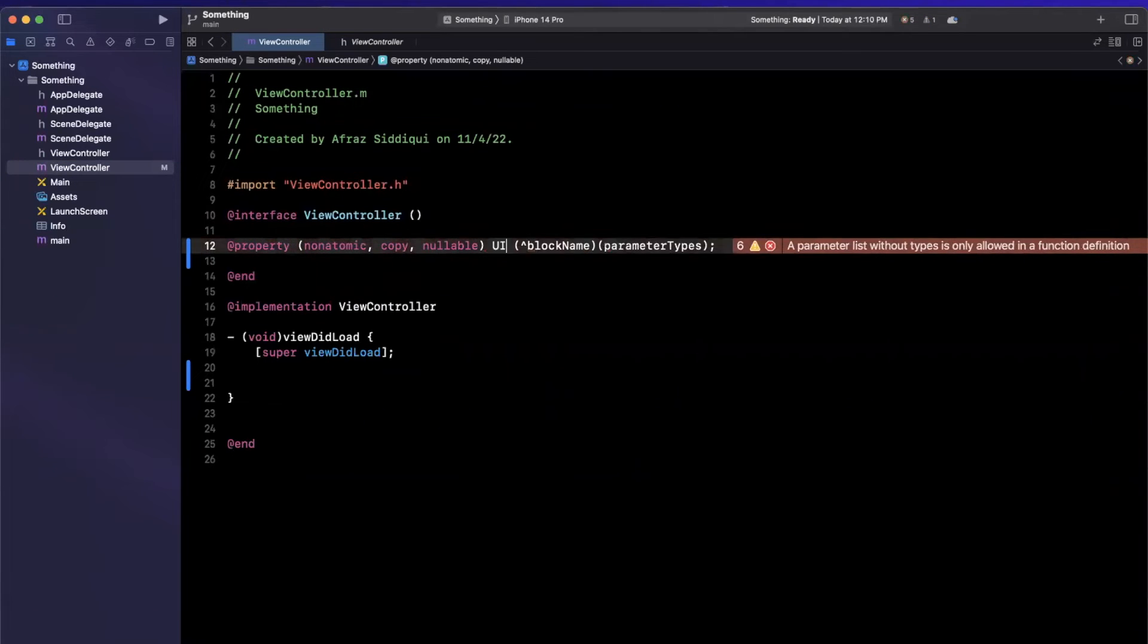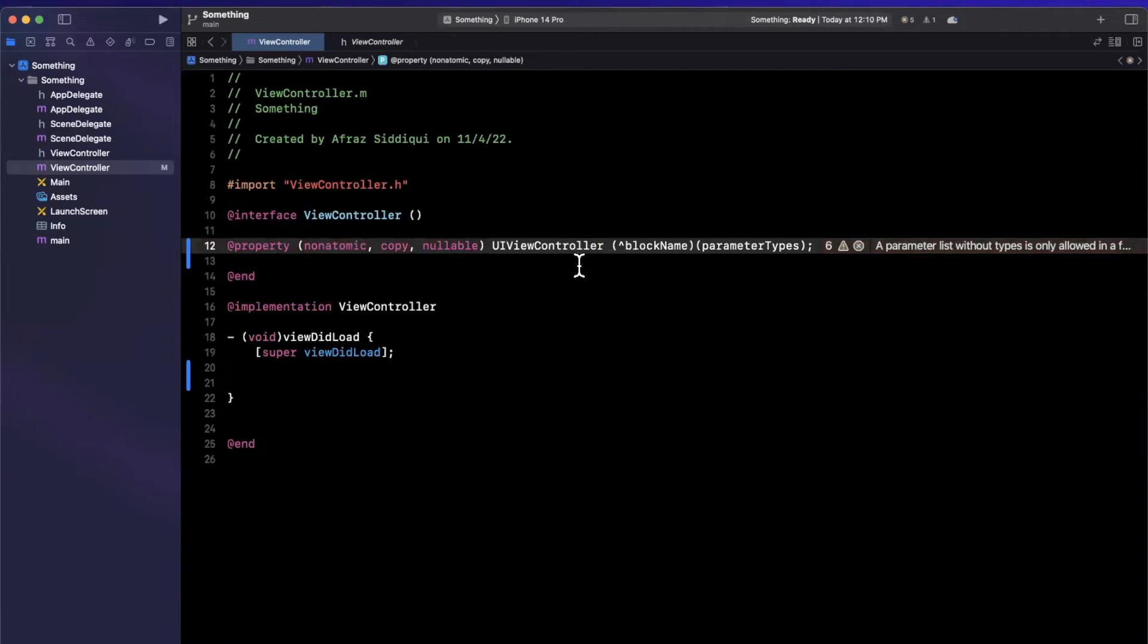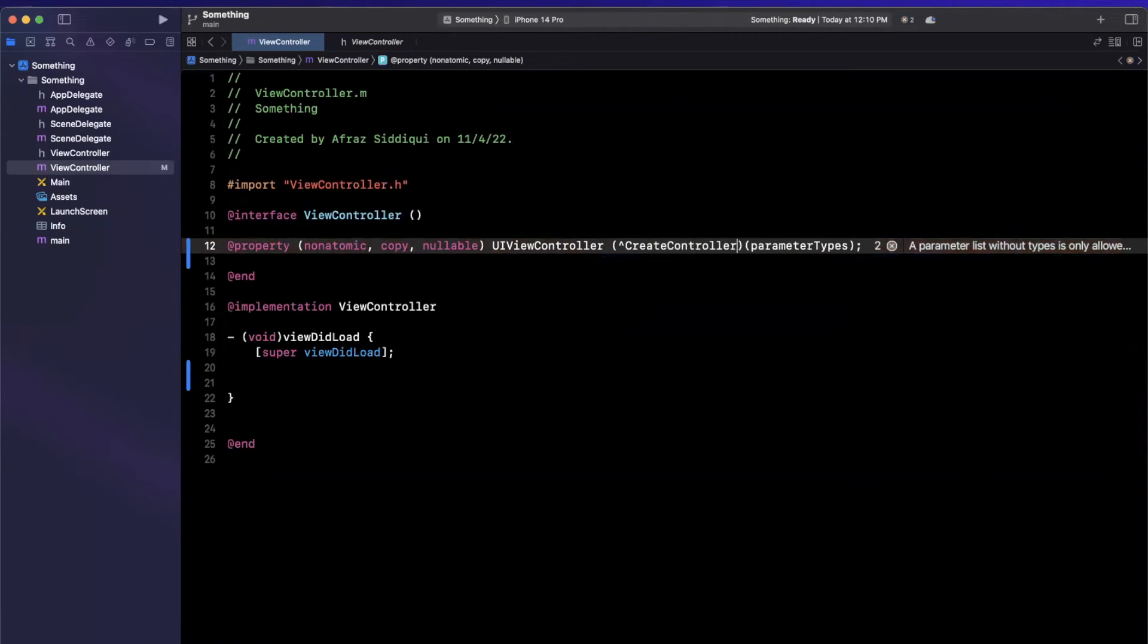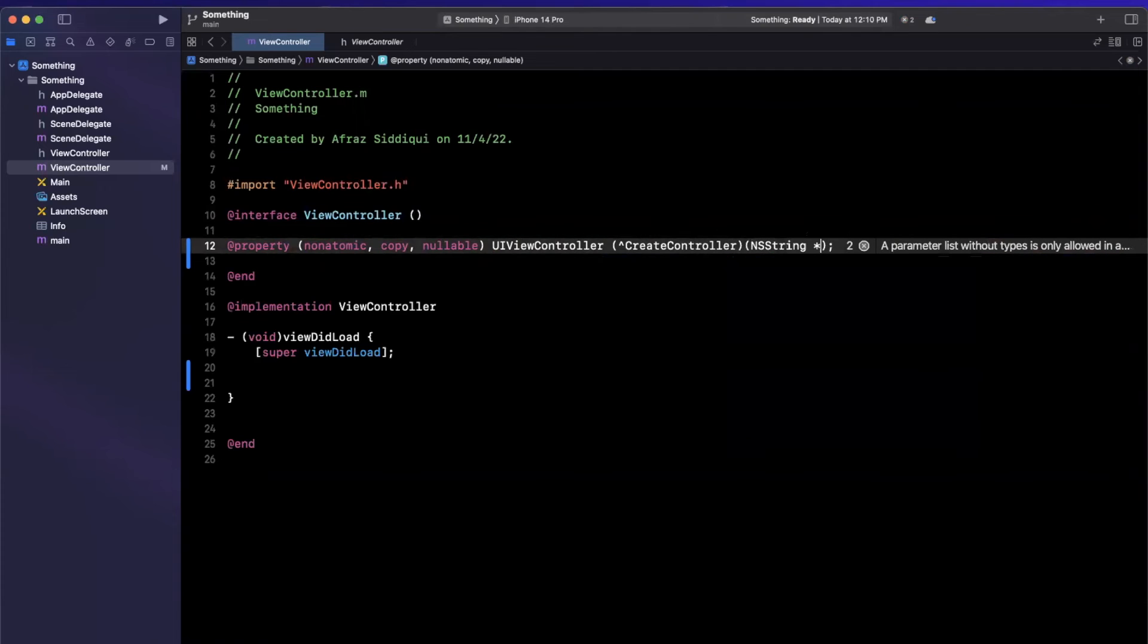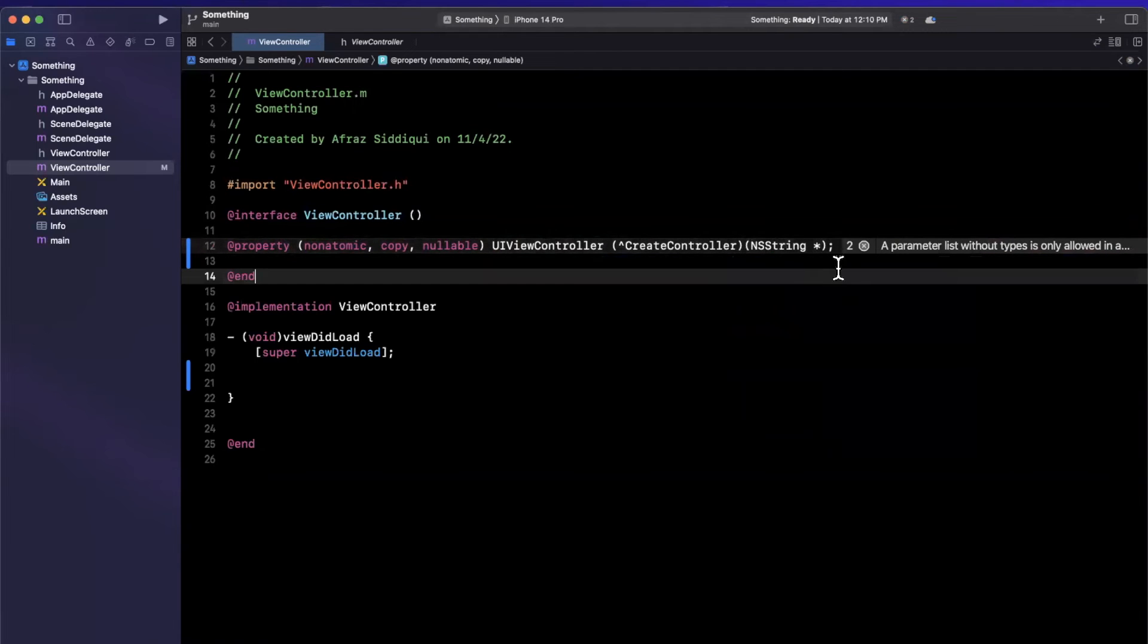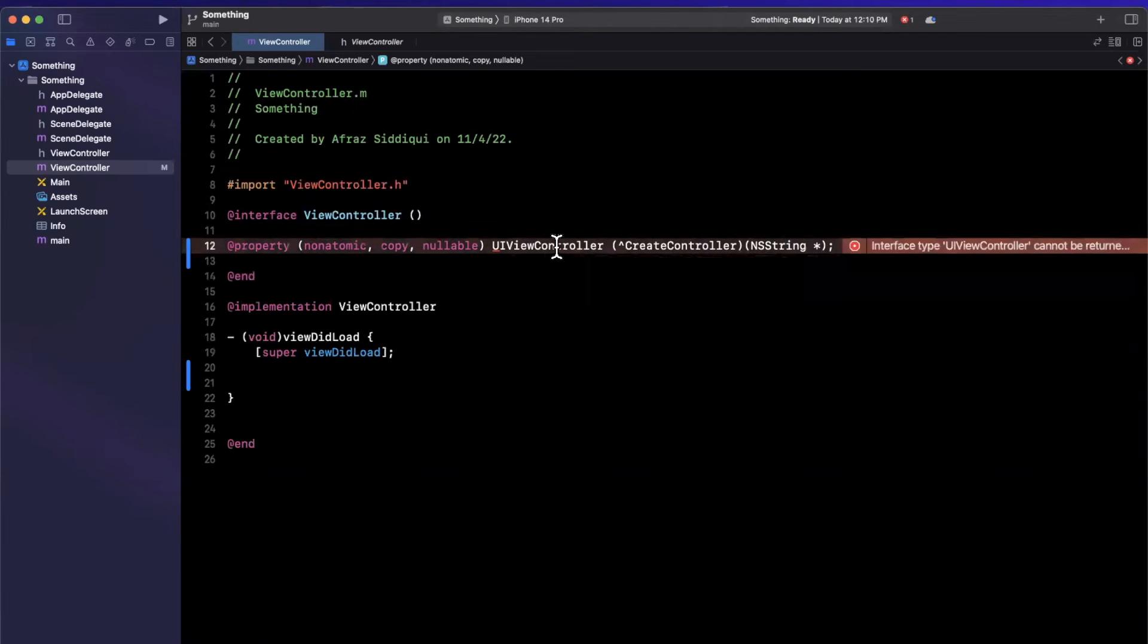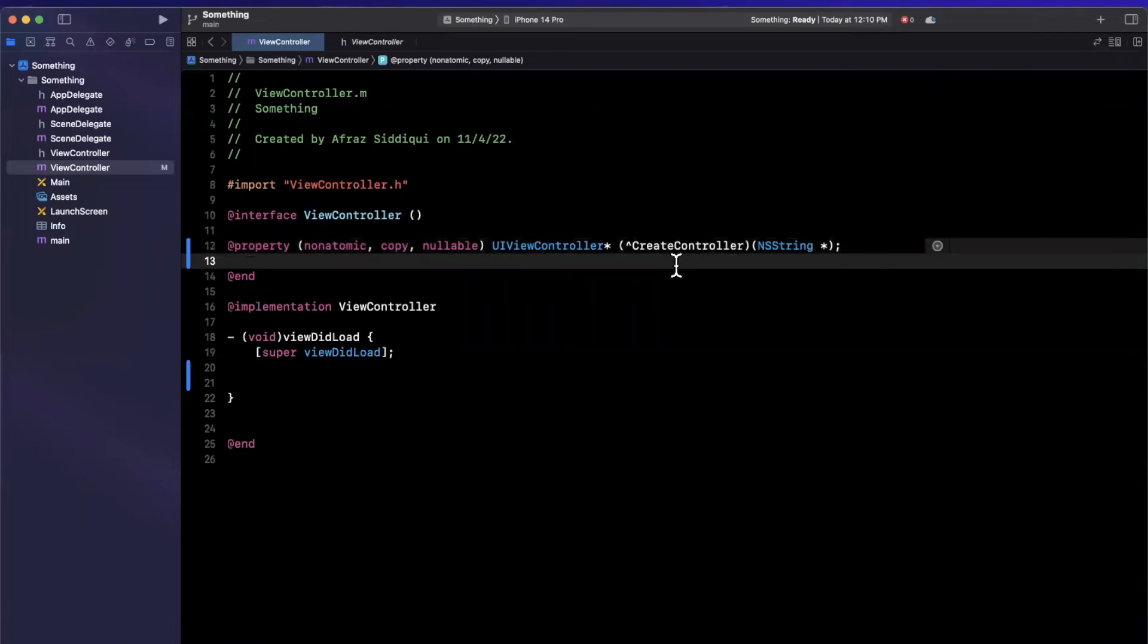Let's say this block actually returns a UIViewController similar to that. Block name here will be, let's go ahead and call this, I don't know, createController. And then inside of here we can actually specify the type of our particular parameter. So there we have that and it's going to yell at me that we're returning this by value. We're actually going to want to return a pointer of this because it is not a primitive type and we want to have the actual instance returned.